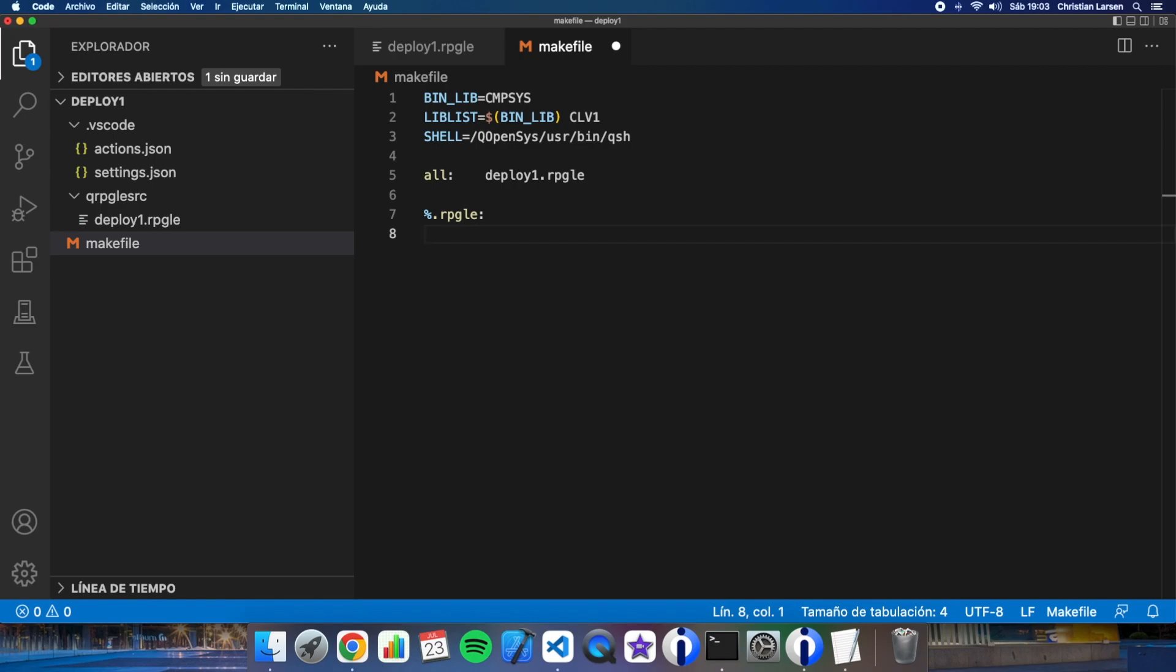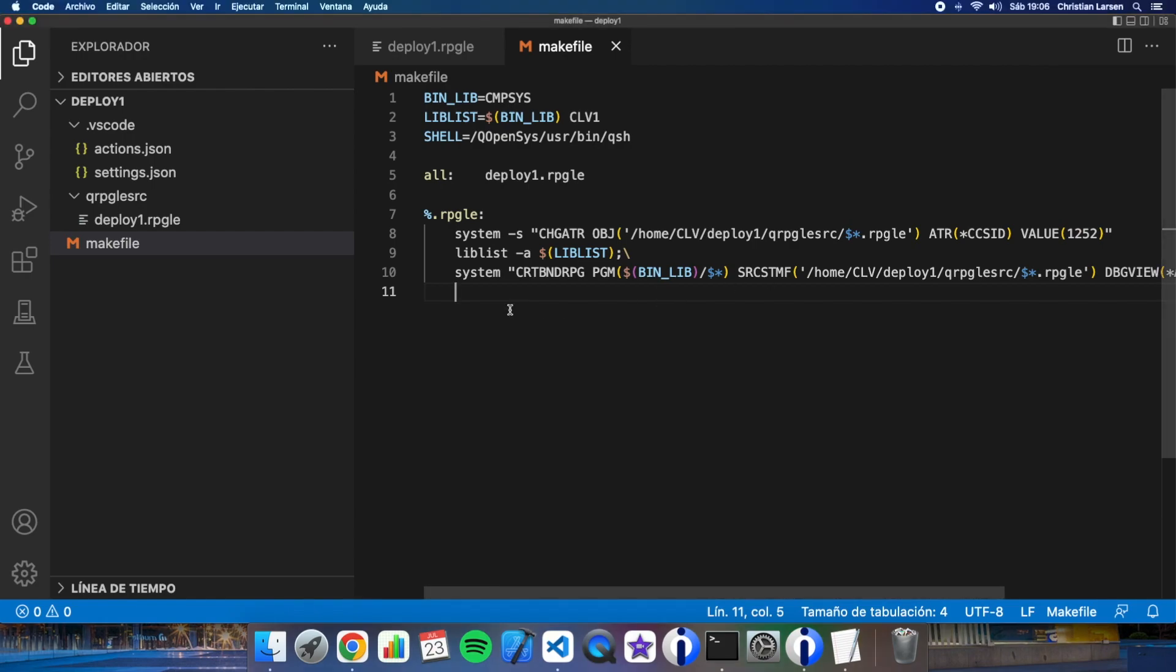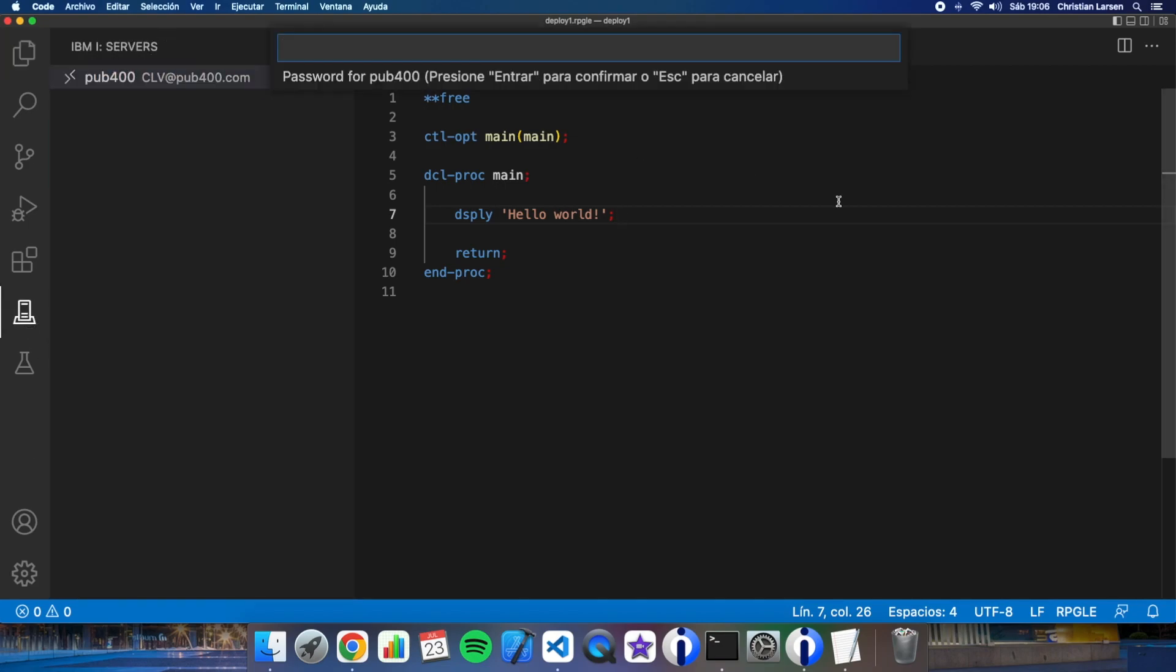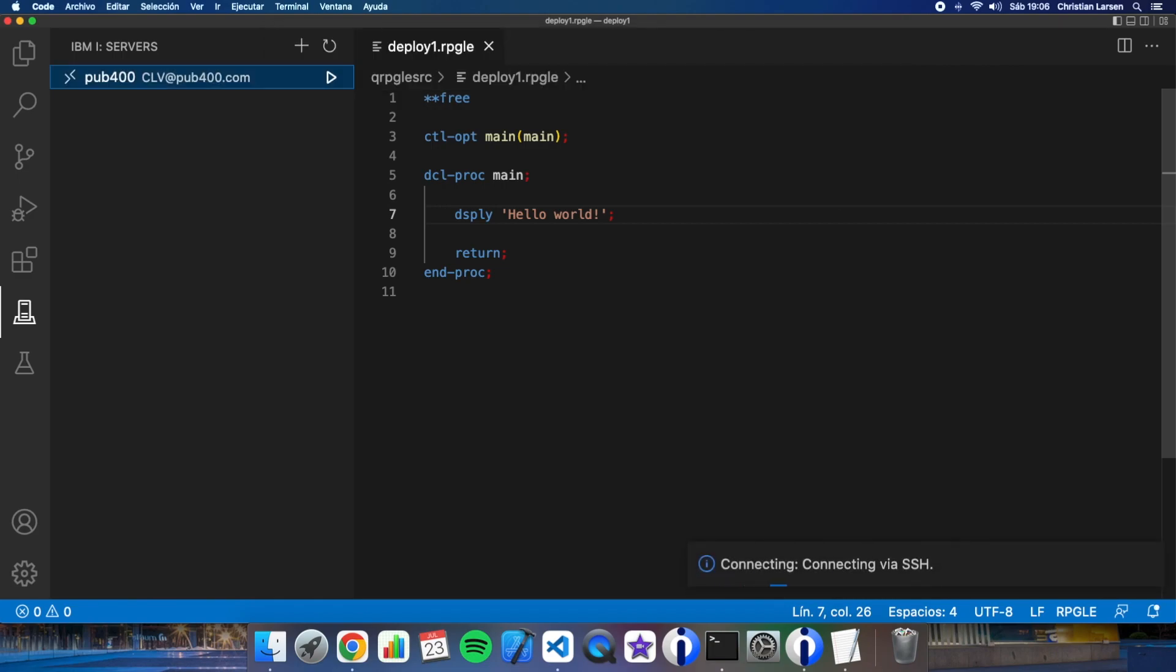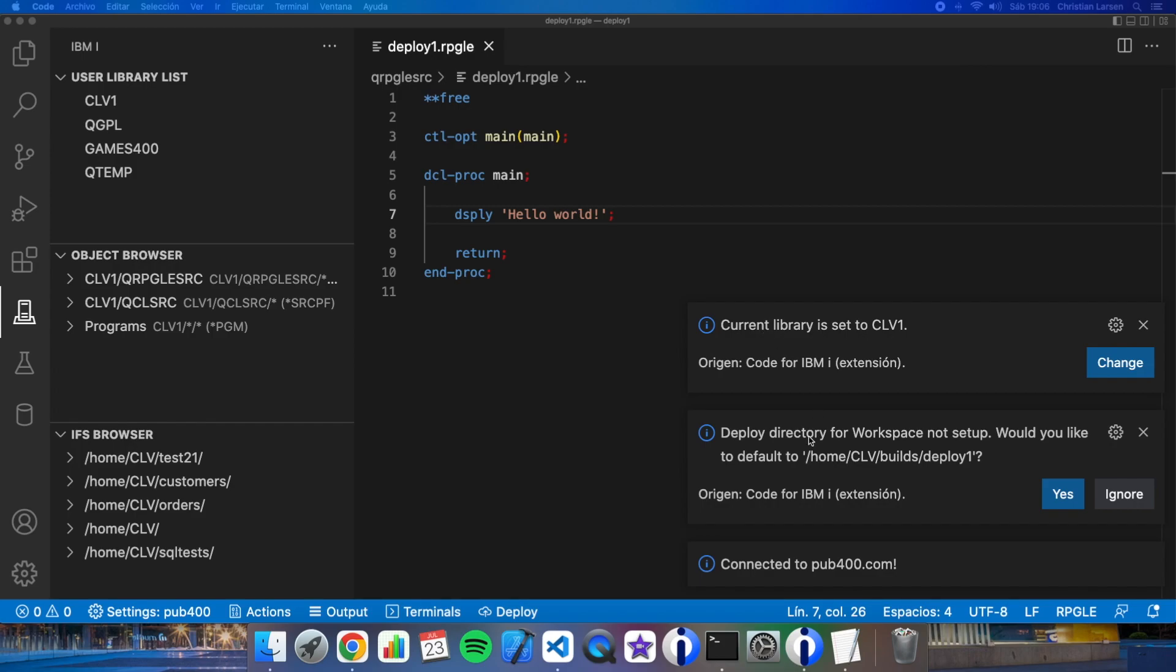And now what I have to write here is how every object must be processed by make. So for my rpg sources make must do this system. Now we are ready to try making our first deploying. Let's connect to the ipmi.